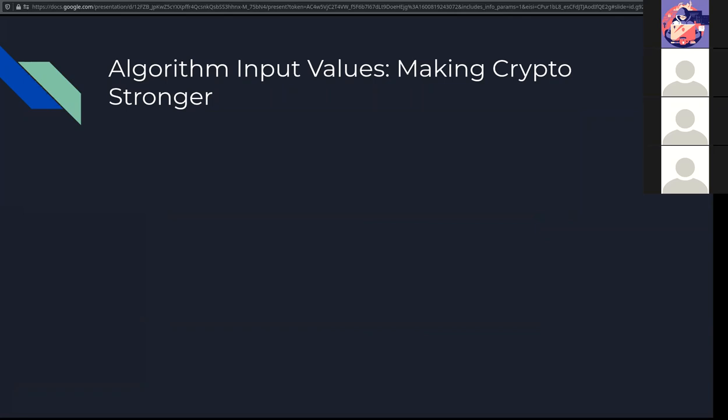There's also a nonce, a unique value within a scope, so for example it will be used for a given period like a session. There's also initialization vectors or IVs. These tend to be used more in wireless.